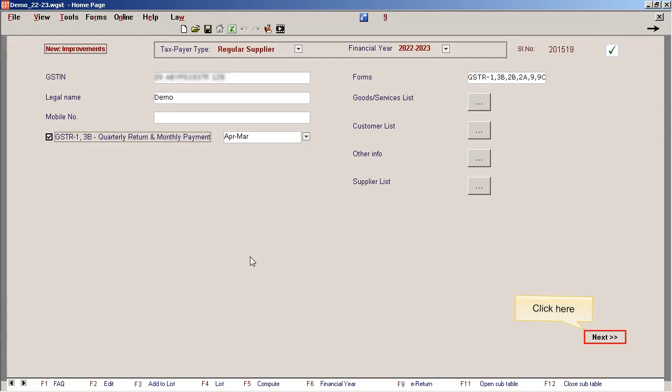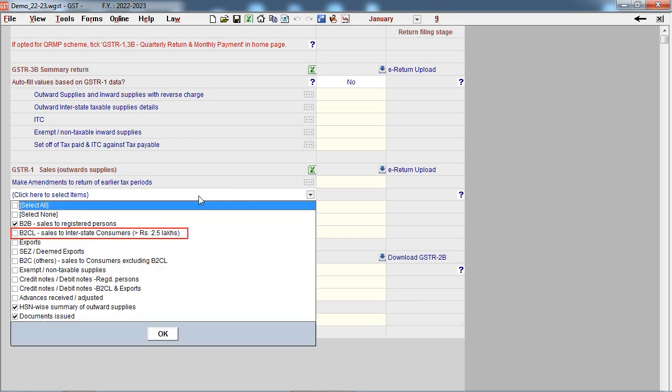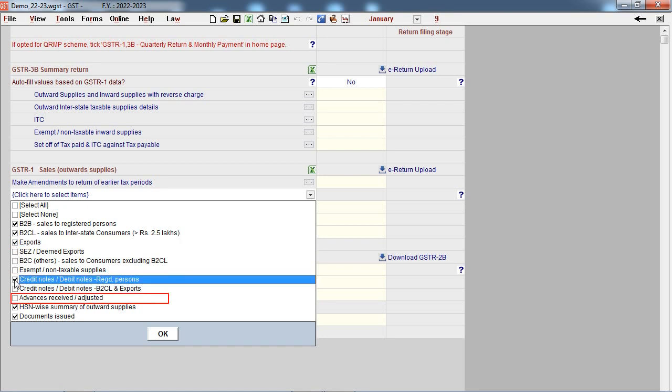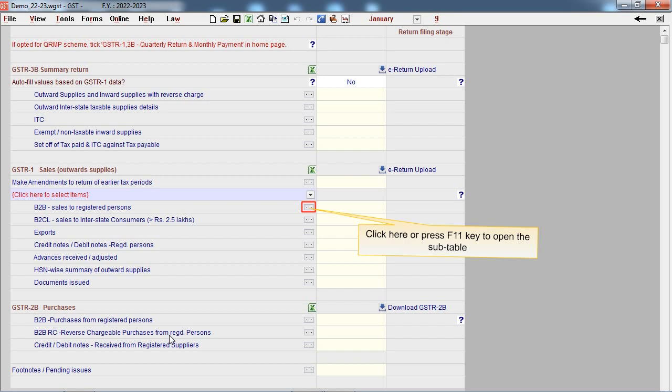Click on next. Select required subtables from the list. Click here or press F11 key to open the subtable.